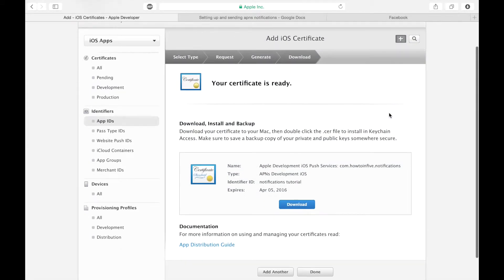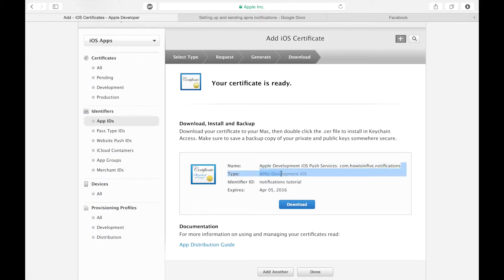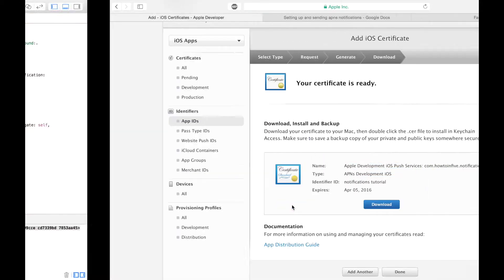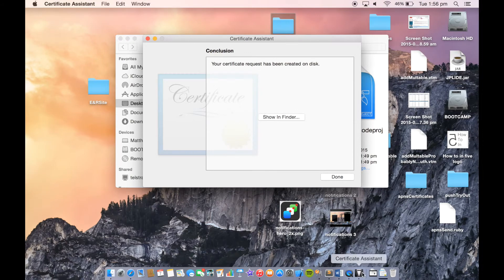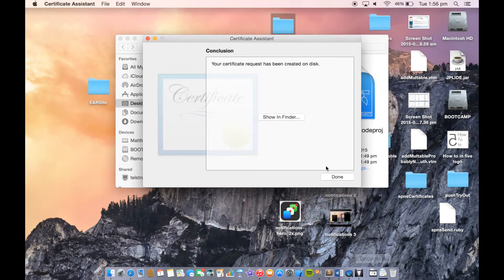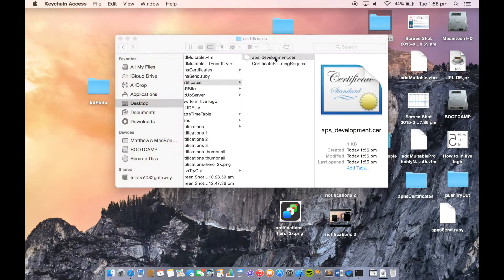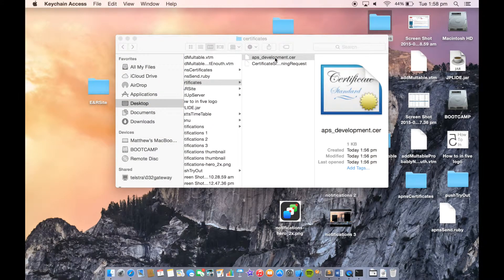This will take a sec. After a few seconds, we have our push notification signing request that we can download and put in our folder. Now we have our certificate from Apple.